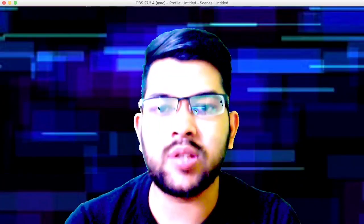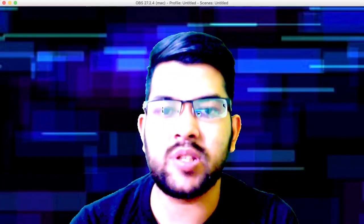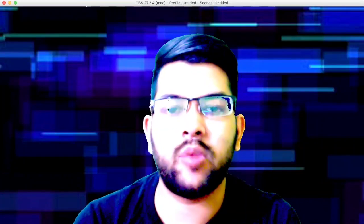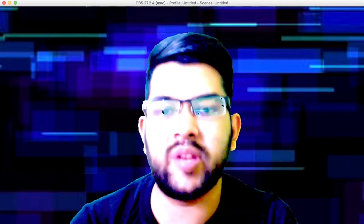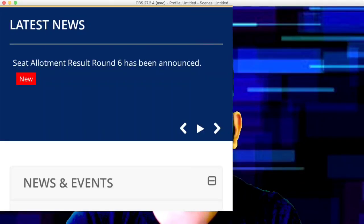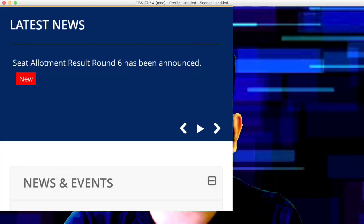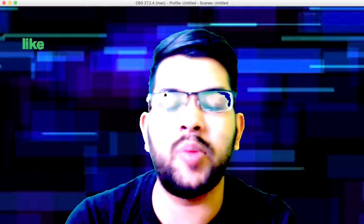Hi friends, this is Amit and you are at my channel Information. Here is the biggest news of this hour - the Round 6 allotment of JoSAA counseling has been done now, and this concludes the JoSAA counseling 2022. This was the last round.